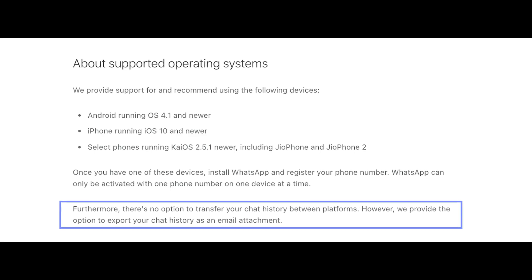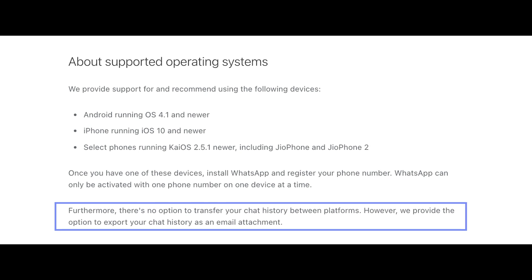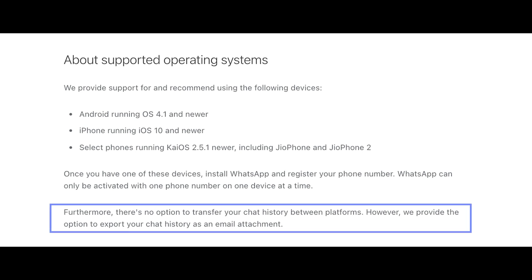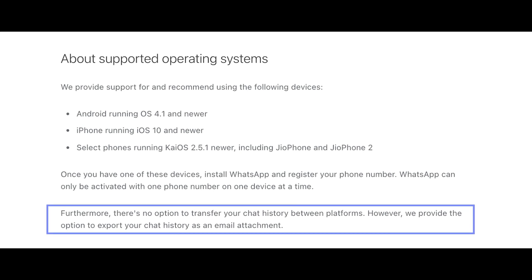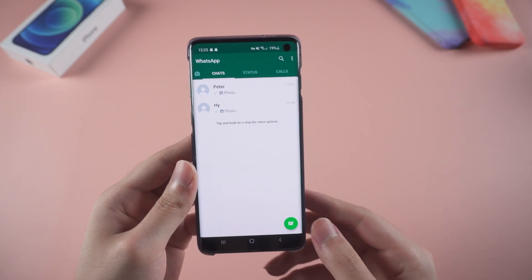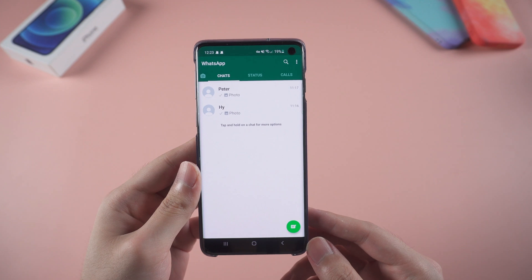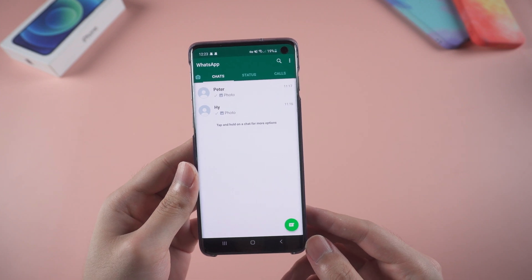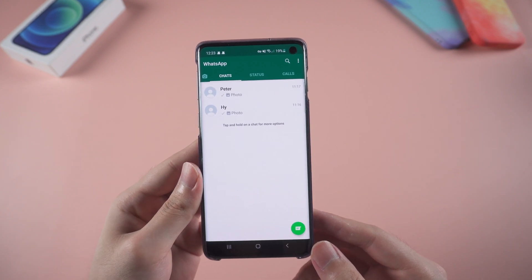That is because WhatsApp doesn't allow transferring WhatsApp history between platforms. No worries, there is still a simple way to transfer. Now let's dive in.